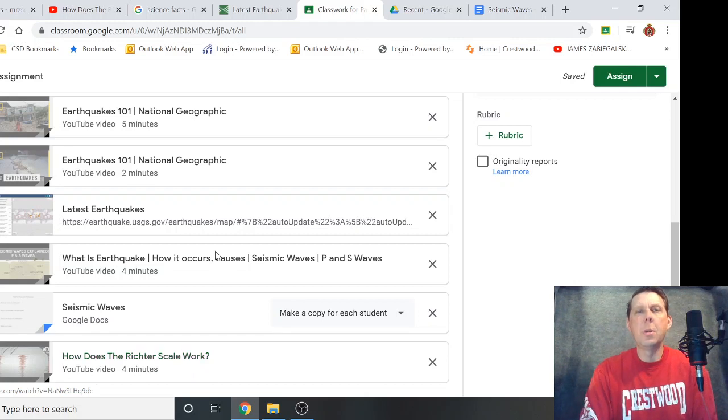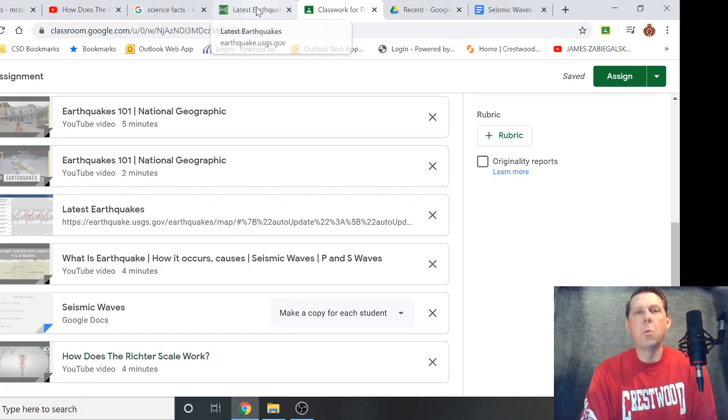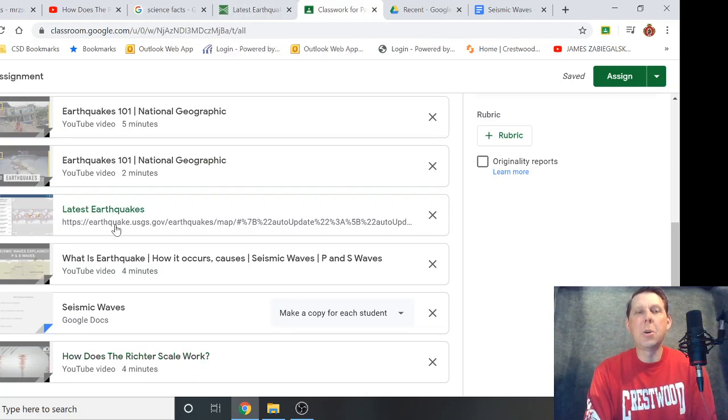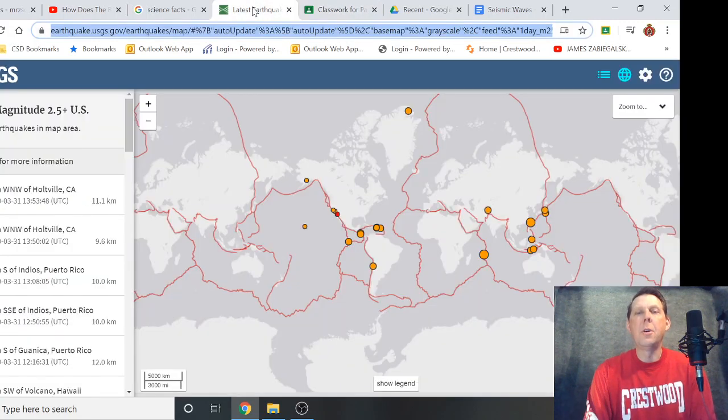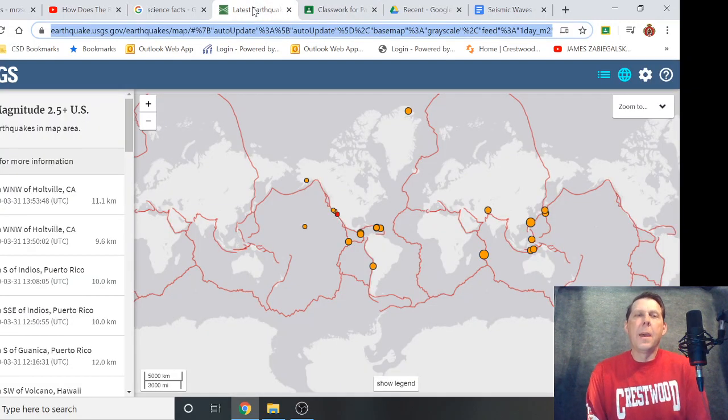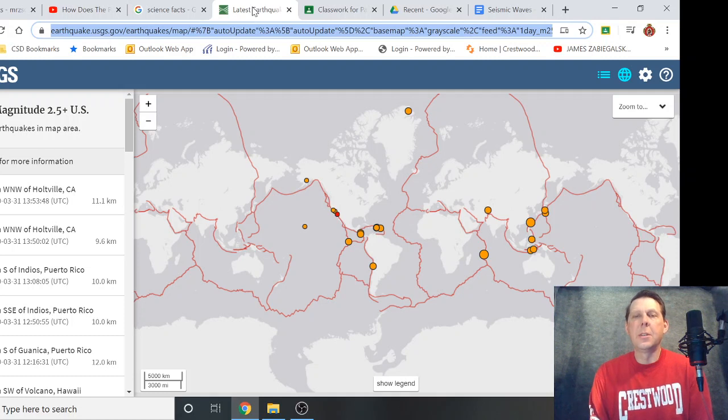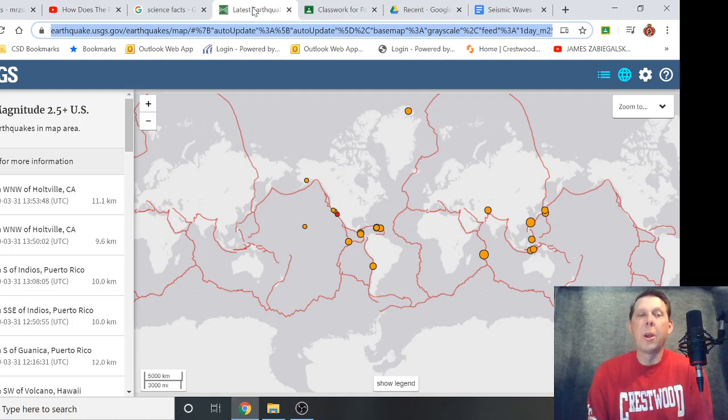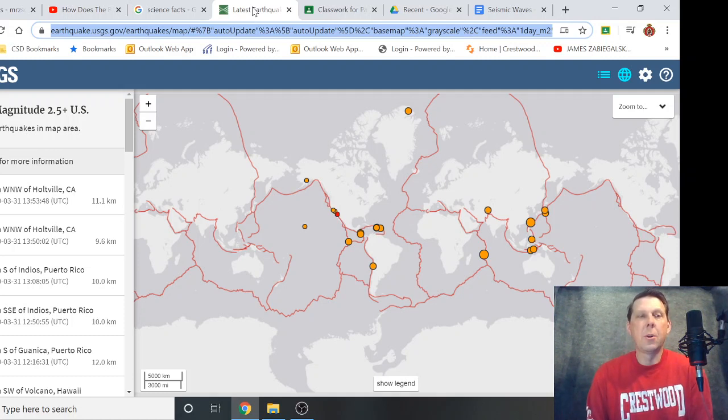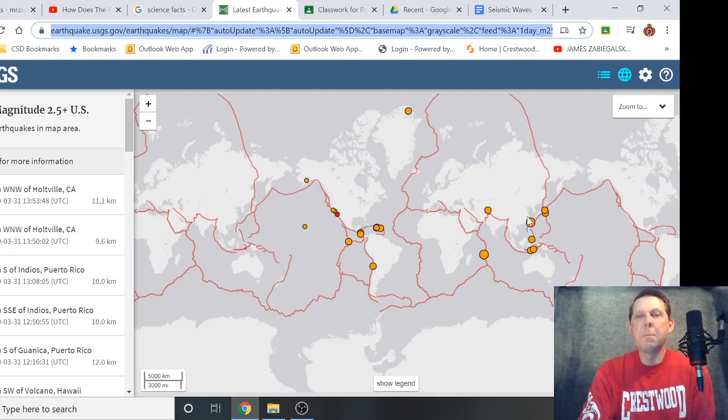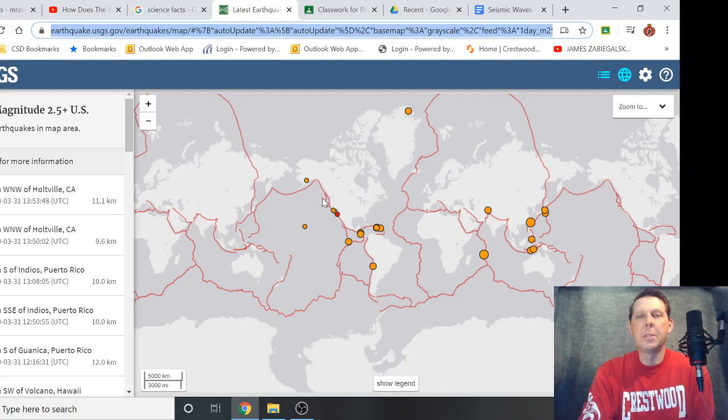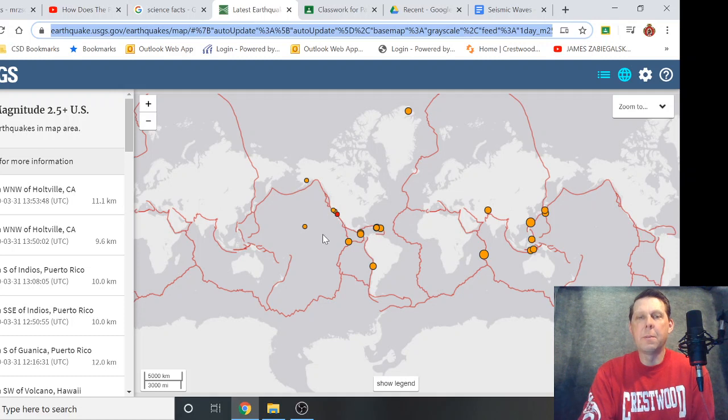What I did want to go to was this latest earthquake one. After you got some earthquake knowledge, I'll put this link in your Google classroom and this shows where current earthquakes in the last 24 hours have happened. Every spot on here is an earthquake in the last 24 hours and you'll notice they're almost all along plate boundaries except for this guy here which I believe is Hawaii, that was probably something volcanic.